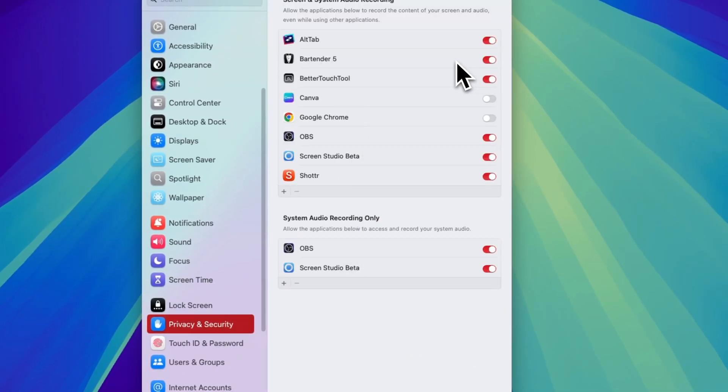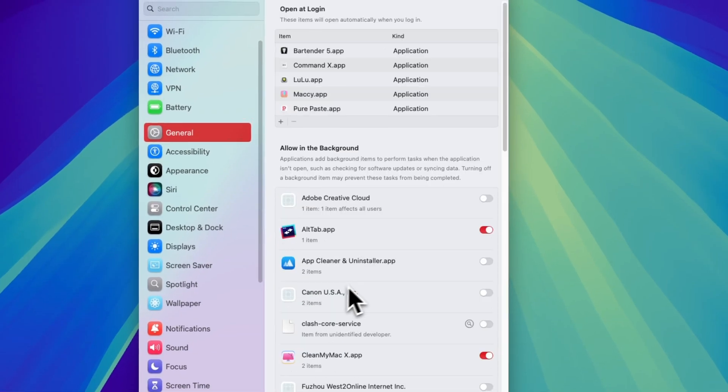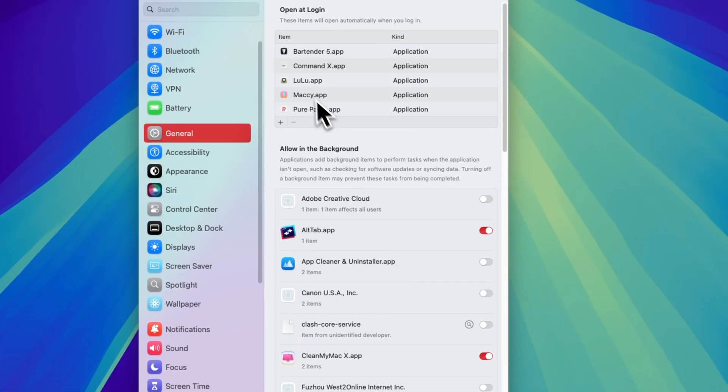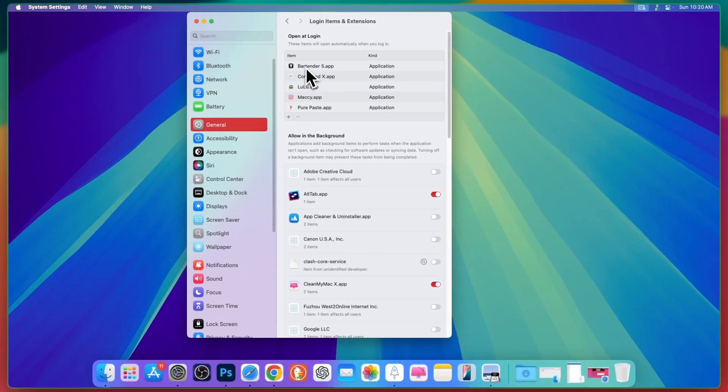Then allow permissions to bartender app. Then in general, login items and extensions and allow permissions to bartender at login because if you don't allow bartender then the item will be disturbed again on restart.